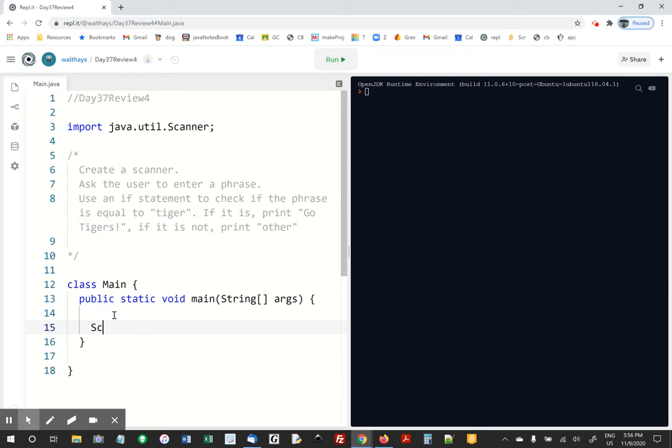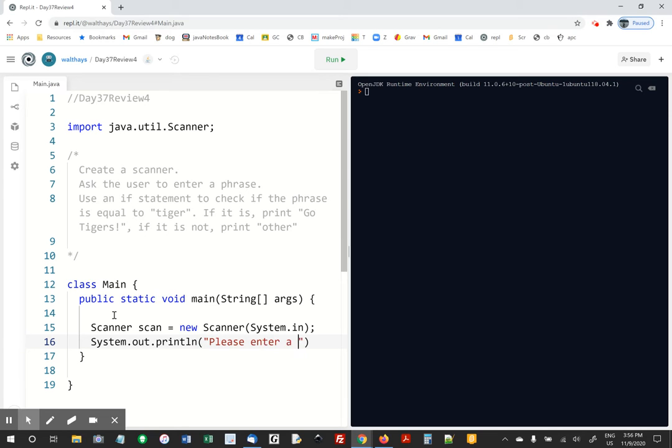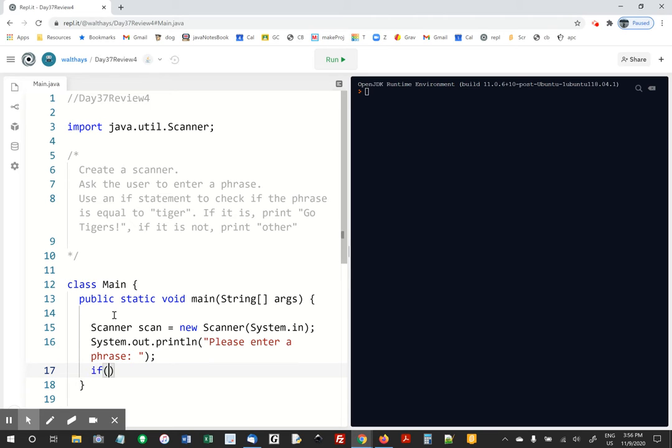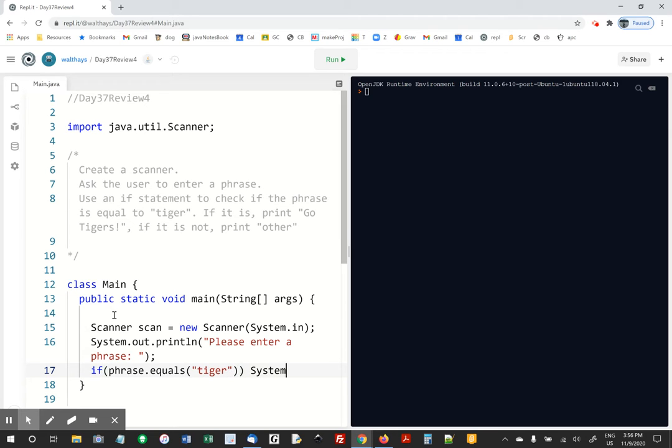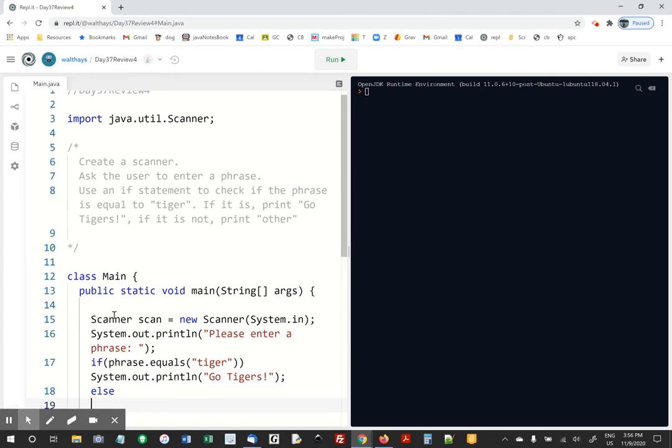So Scanner scan equals new Scanner system.in. That's what we always say. If phrase dot equals tiger, print go tigers, else other.